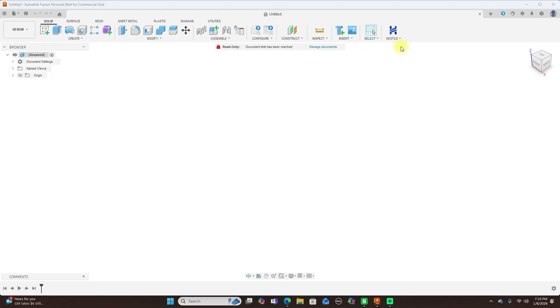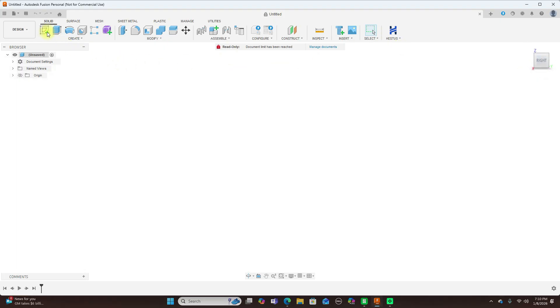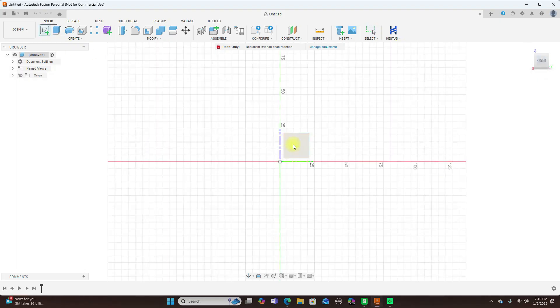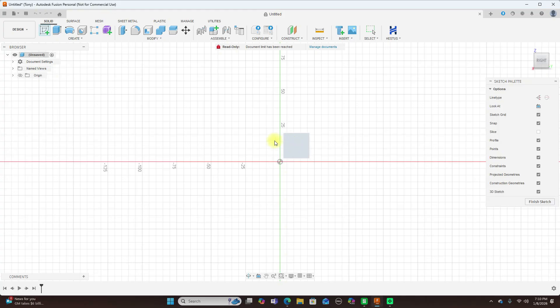It predicts your move, suggests constraints like tangents, perpendiculars, or equals, proposes useful geometry, and automatically applies dimensions. Now, let's take a look at something real quick here to demonstrate this. Let's say we'll sketch a bunch of lines here.